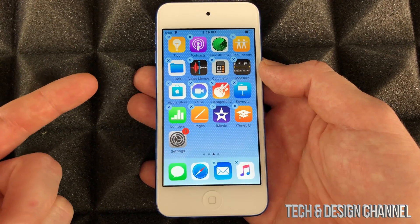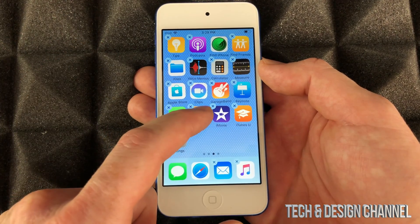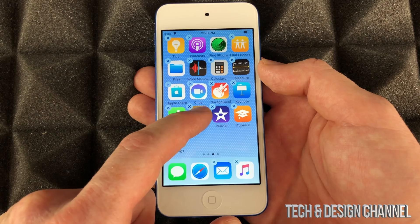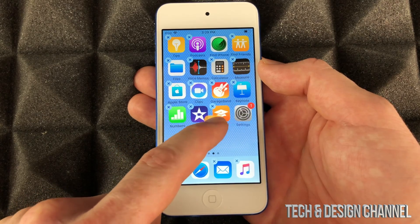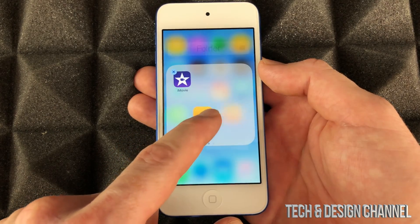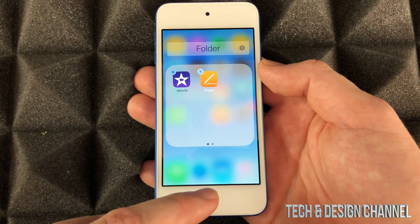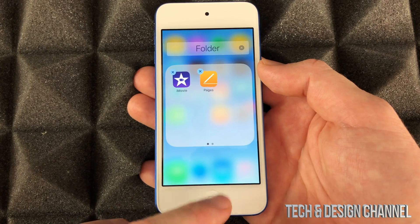If I want to create folders on my iPod Touch, same deal — I can go ahead and hold on to this, drag it on top of another app, and it's going to create a folder. I'm going to drop that right there and let go.